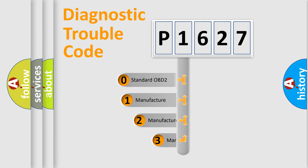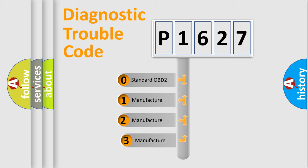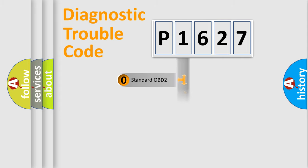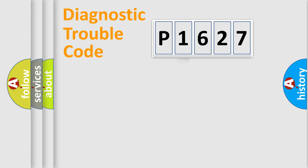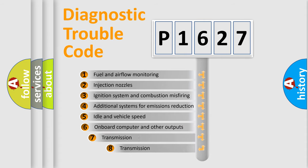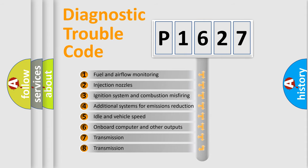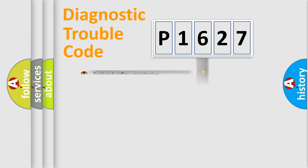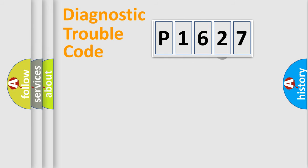If the second character is expressed as zero, it is a standardized error. In the case of numbers 1, 2, 3, it is a more prestigious expression of the car specific error. The third character specifies a subset of errors. The distribution shown is valid only for the standardized DTC code.